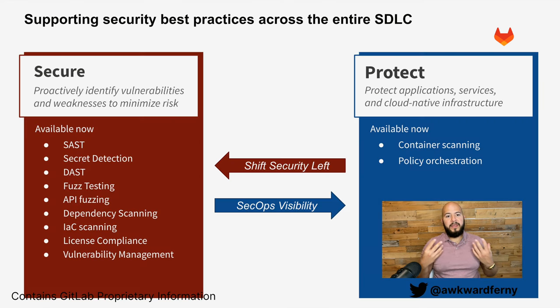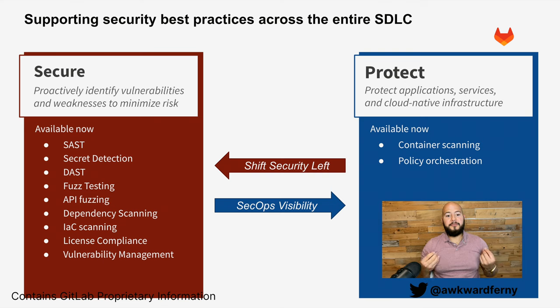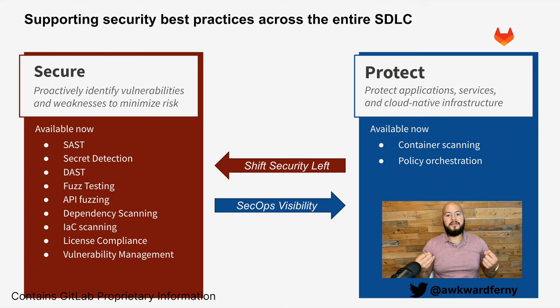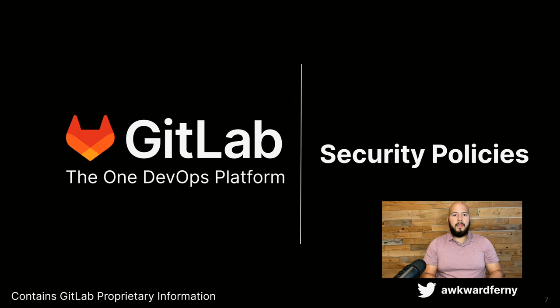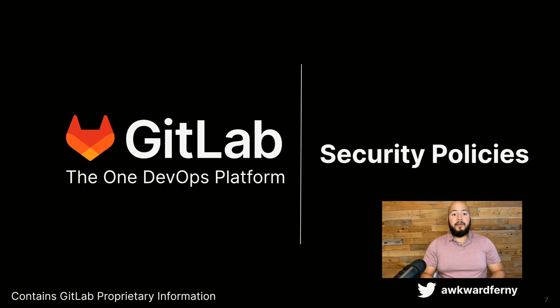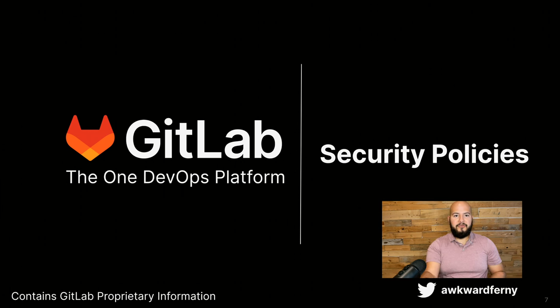And then here we can see how GitLab provides best practices across the entire software development lifecycle. Now let's take a little look at security policies.